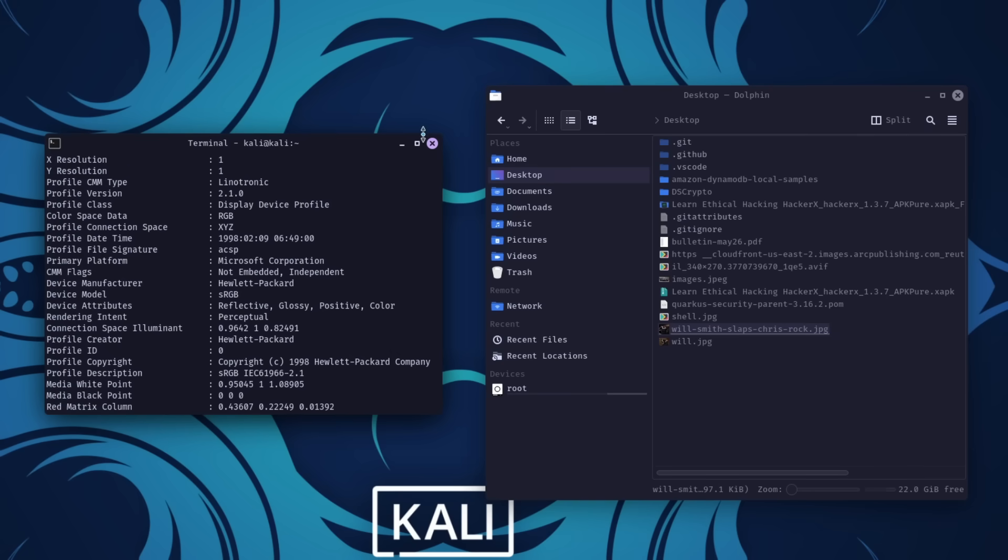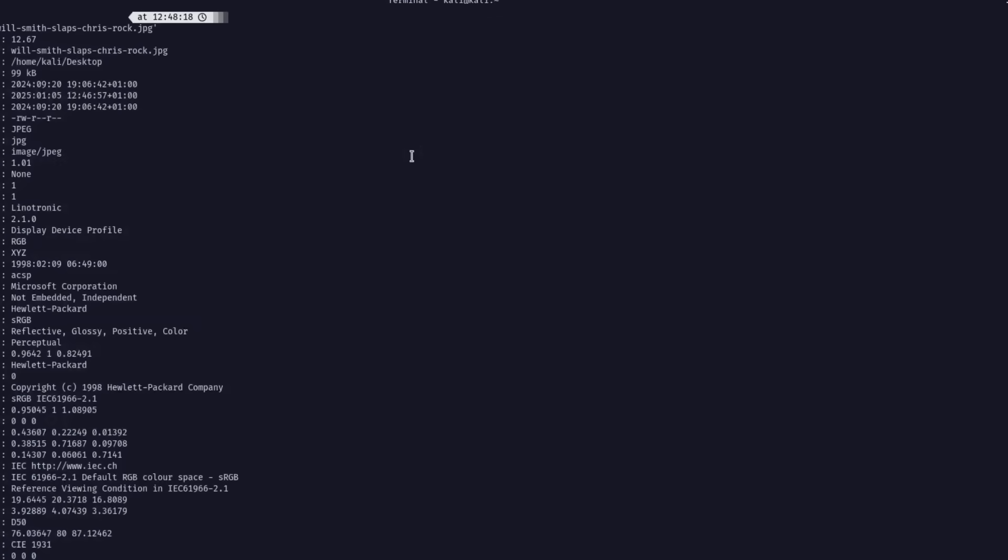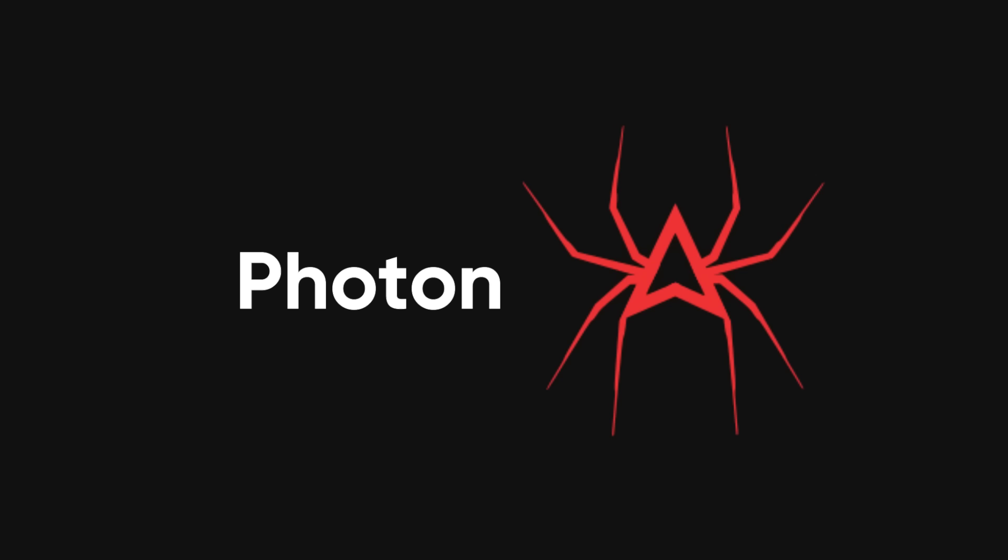However, metadata can sometimes contain sensitive information, so handle it with care and respect the privacy of individuals. Photon, on the other hand, is your go-to for automating information collection from websites.